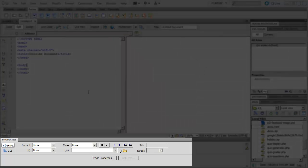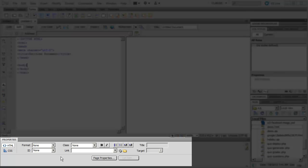You have your Property Inspector, also sometimes referred to as your Property Panel. This happens to be a context-sensitive panel. And what that means is, depending upon what you have selected, it will change to show you the appropriate properties for that selected tag.